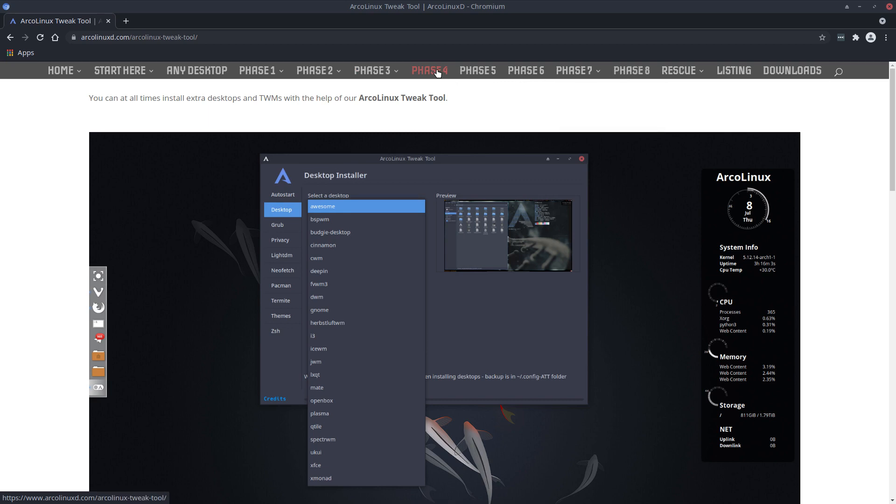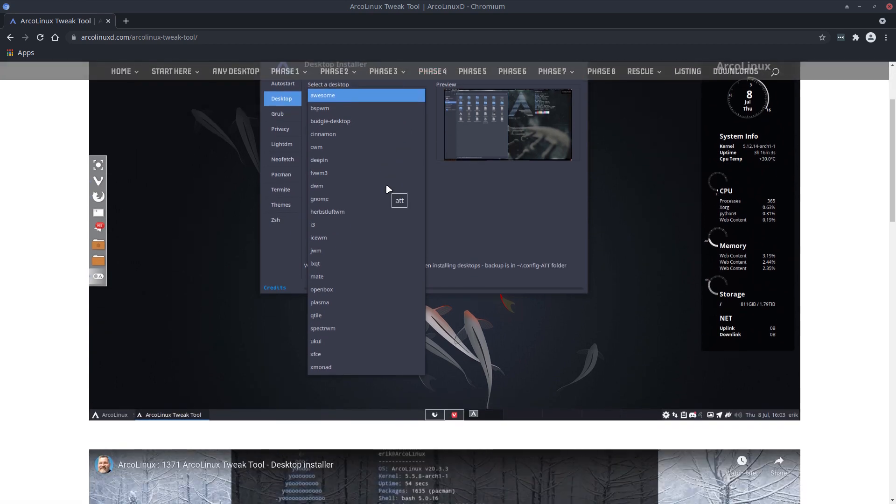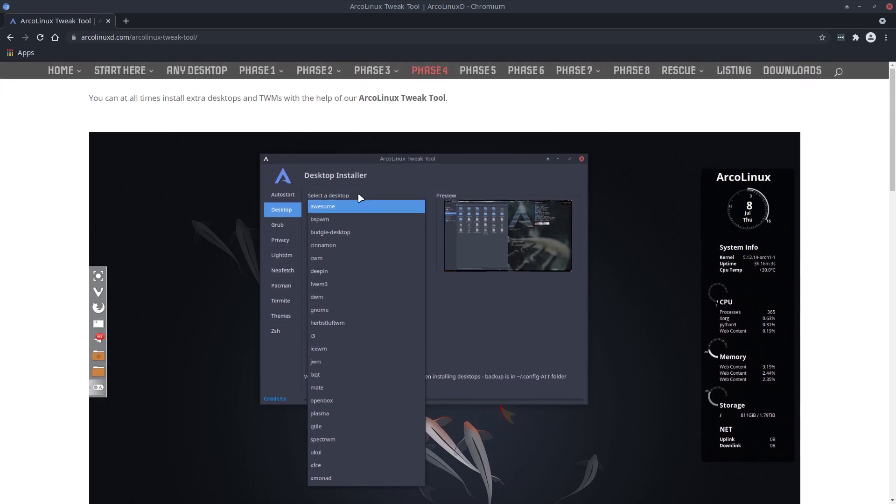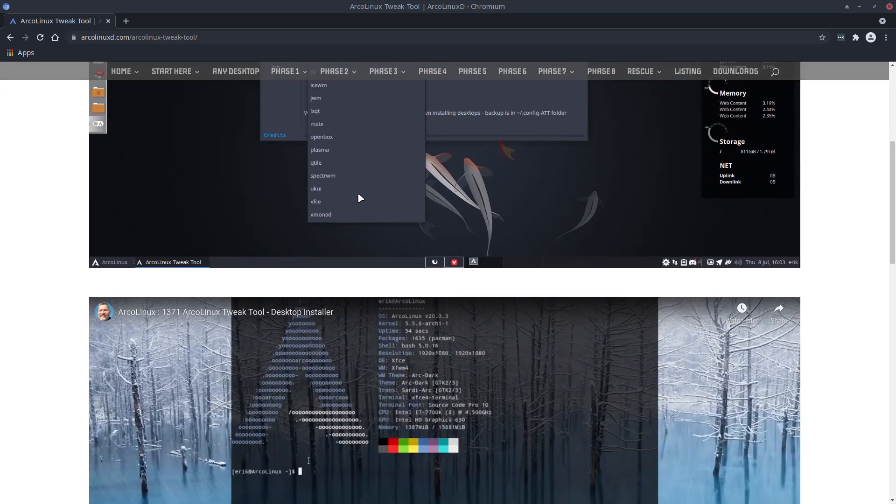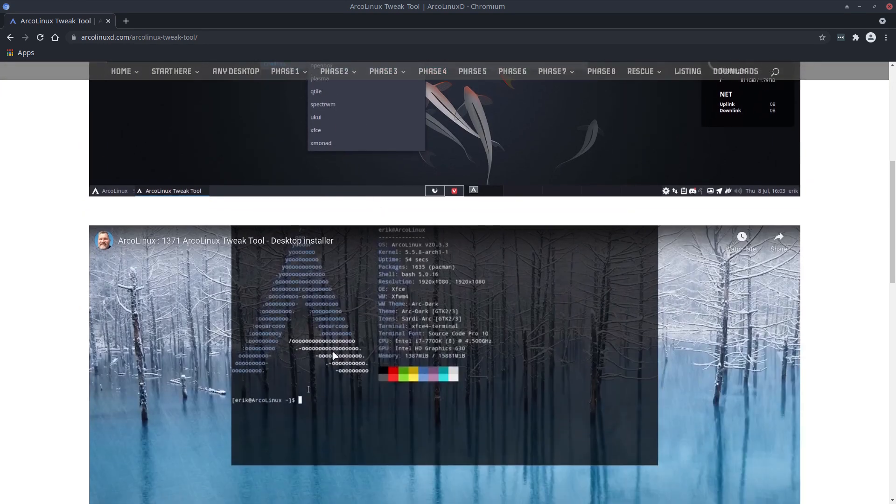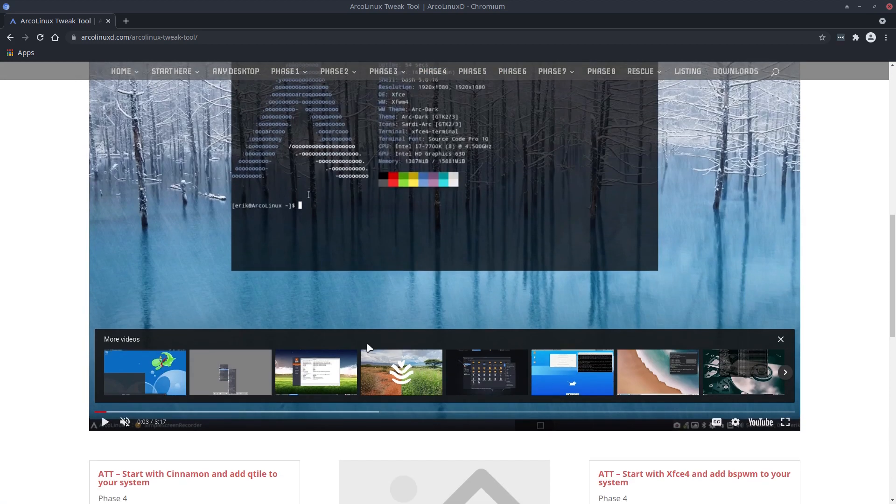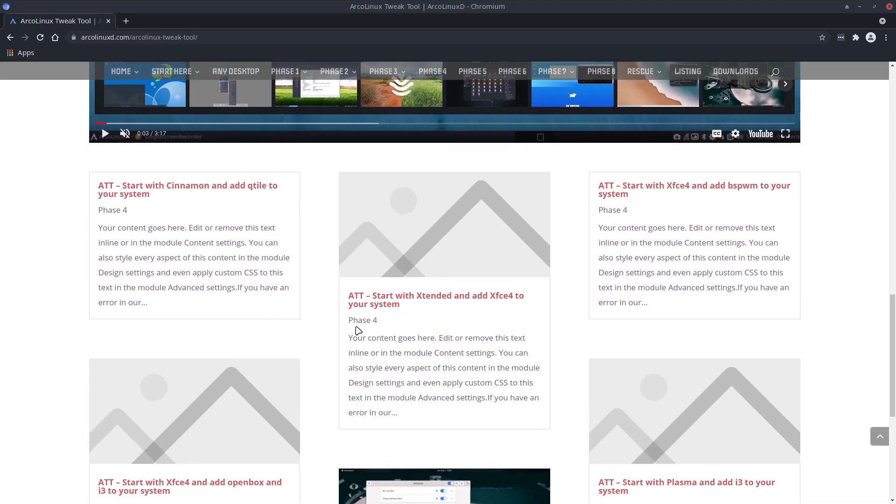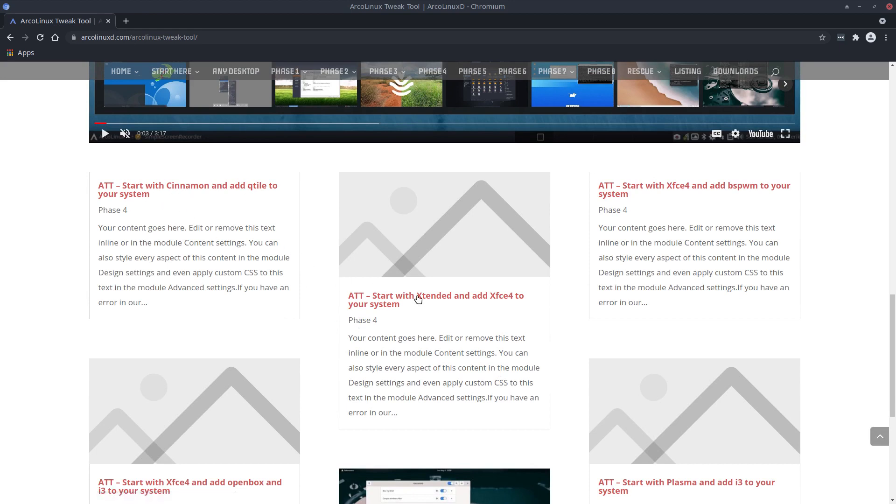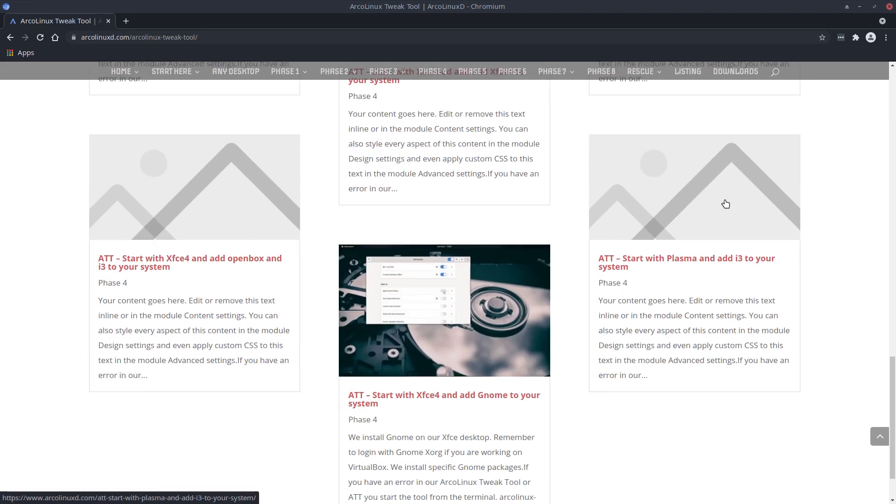And for phase 4, we're going to make a few videos about the Arcanix Tweak tool. I'm sure you already know it, but it definitely can use a new update video. And later on we're gonna have some fun and start up Cinnamon, add Qtile to it, Extended, add Xfce to it, add BSPWM to it. So there's so many combos. With 22 desktops you can have a lot of combos.